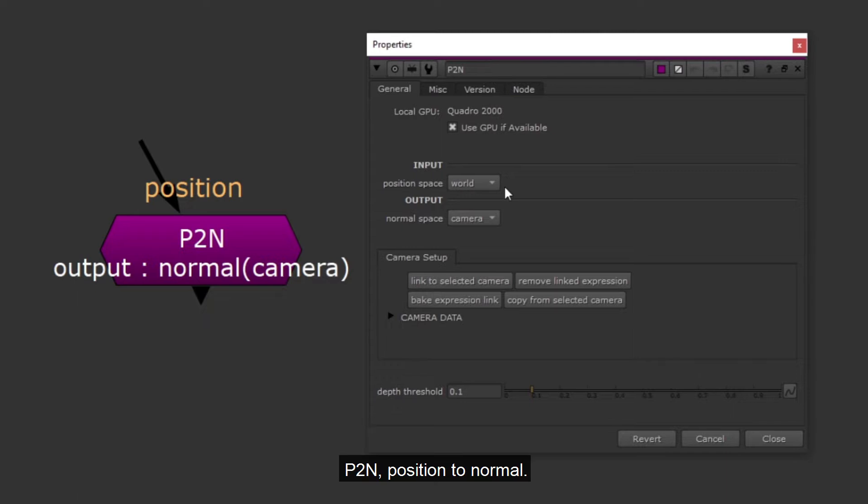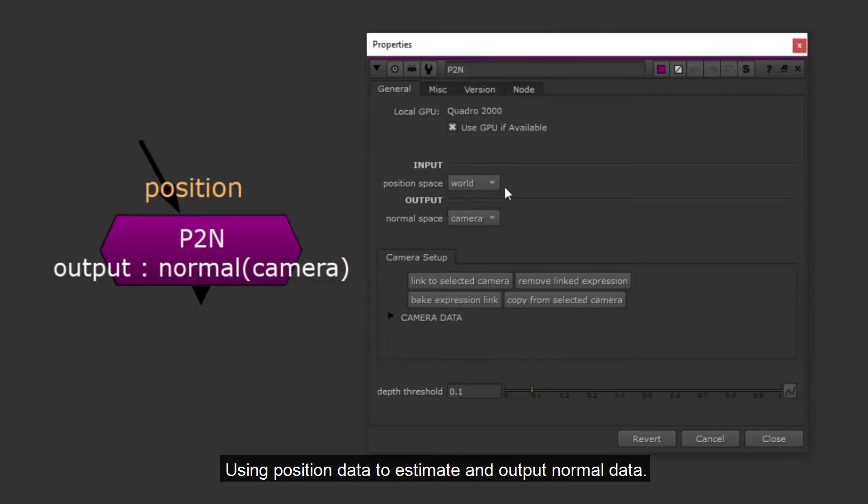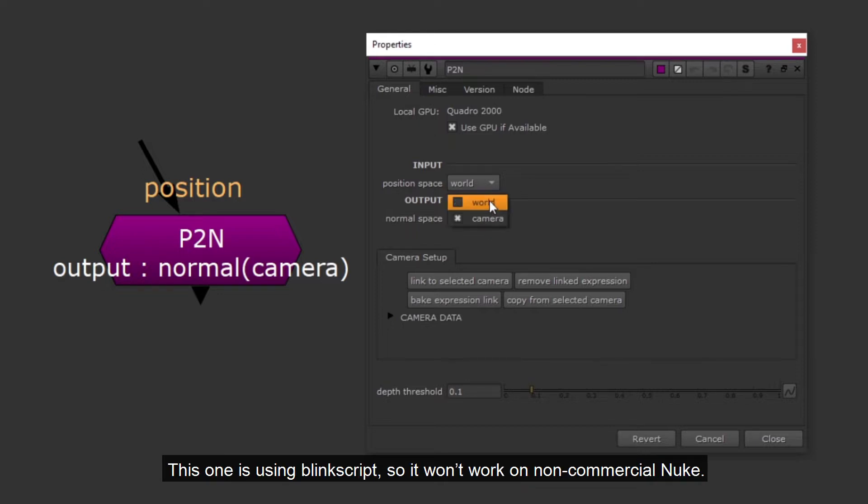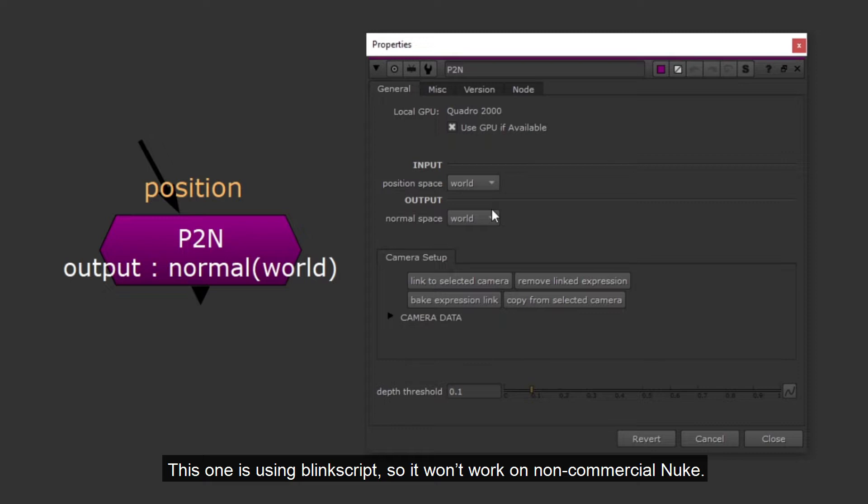P2N, position to normal. Using position data to estimate and output normal data. This one is using BlinkScript, so it won't work on non-commercial Nuke.